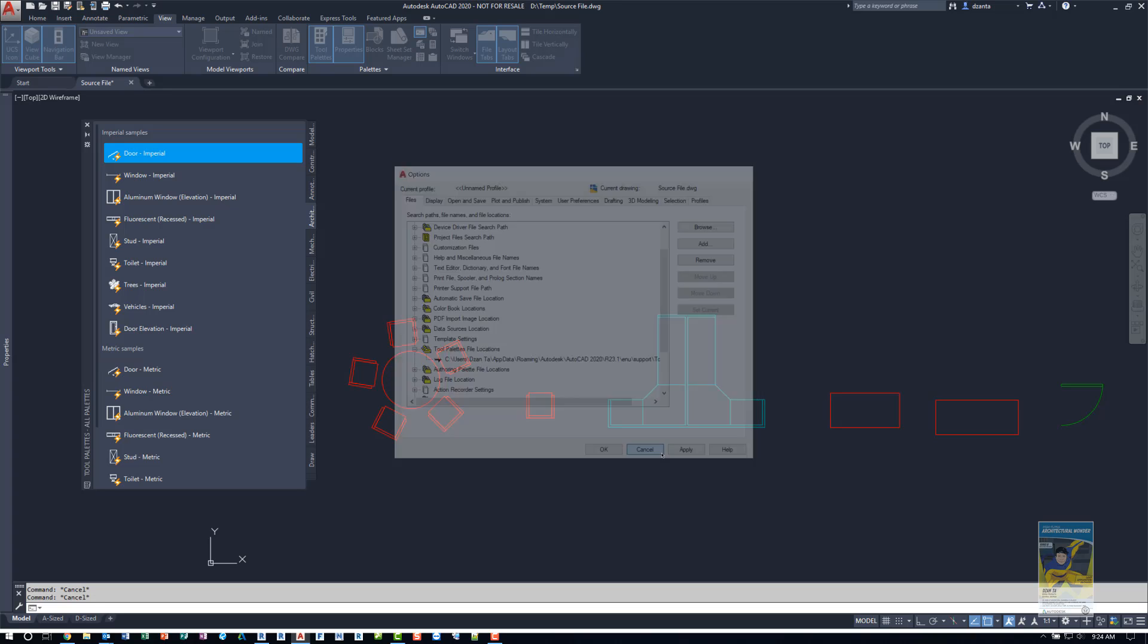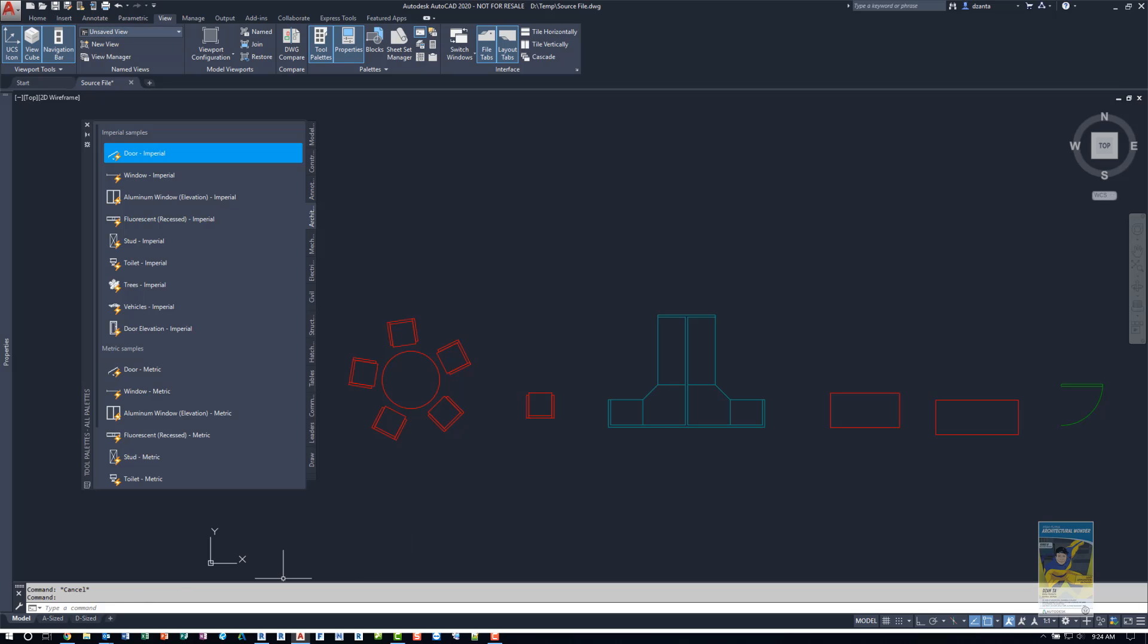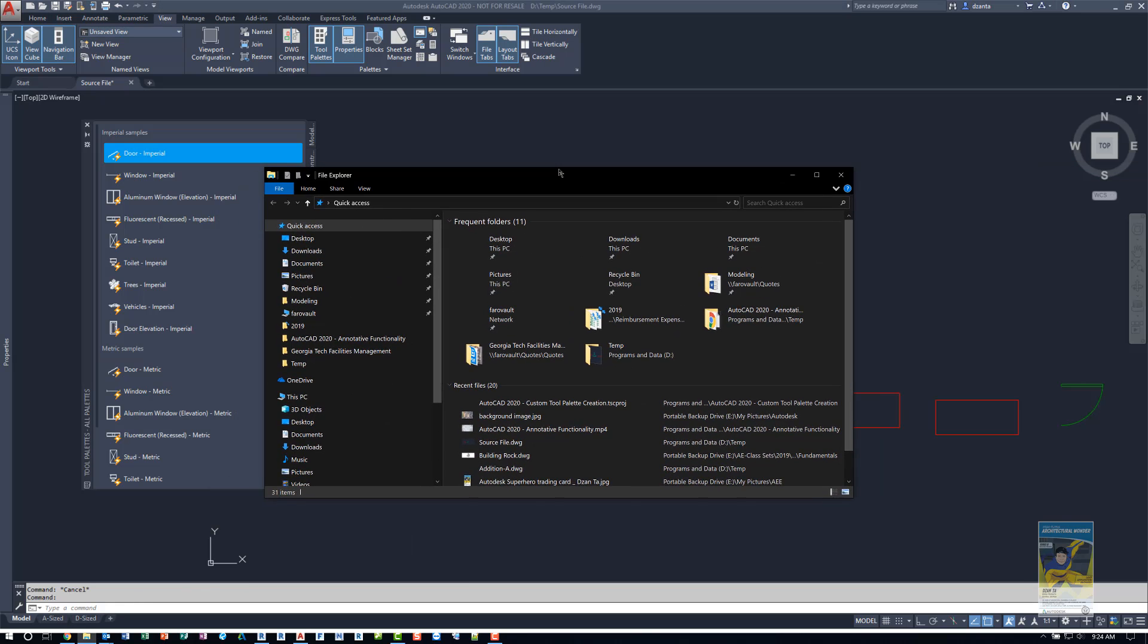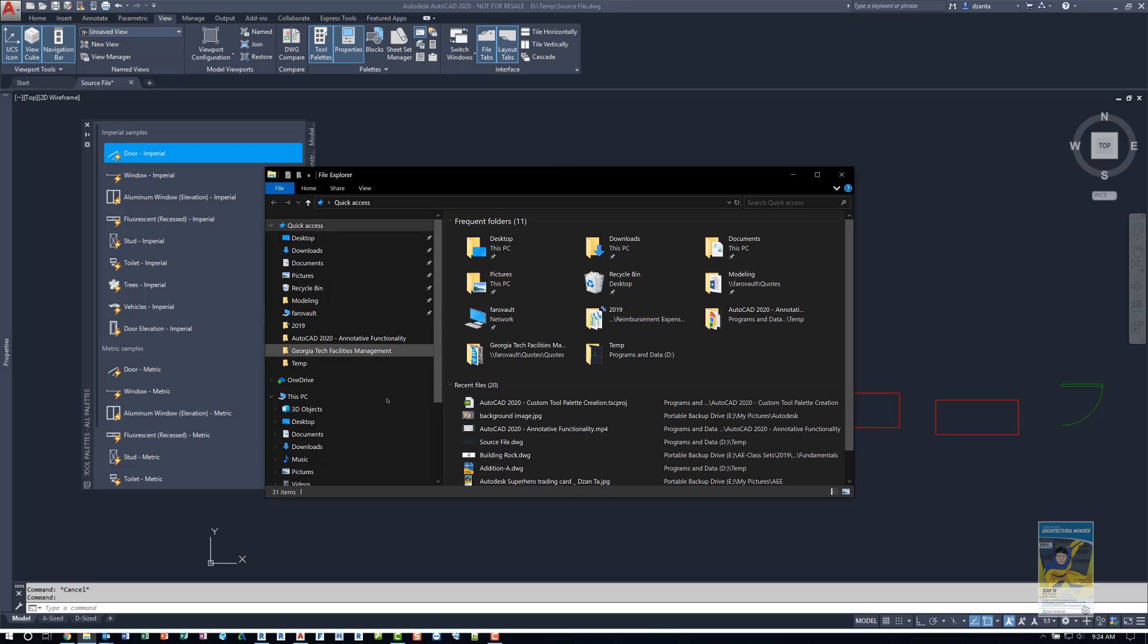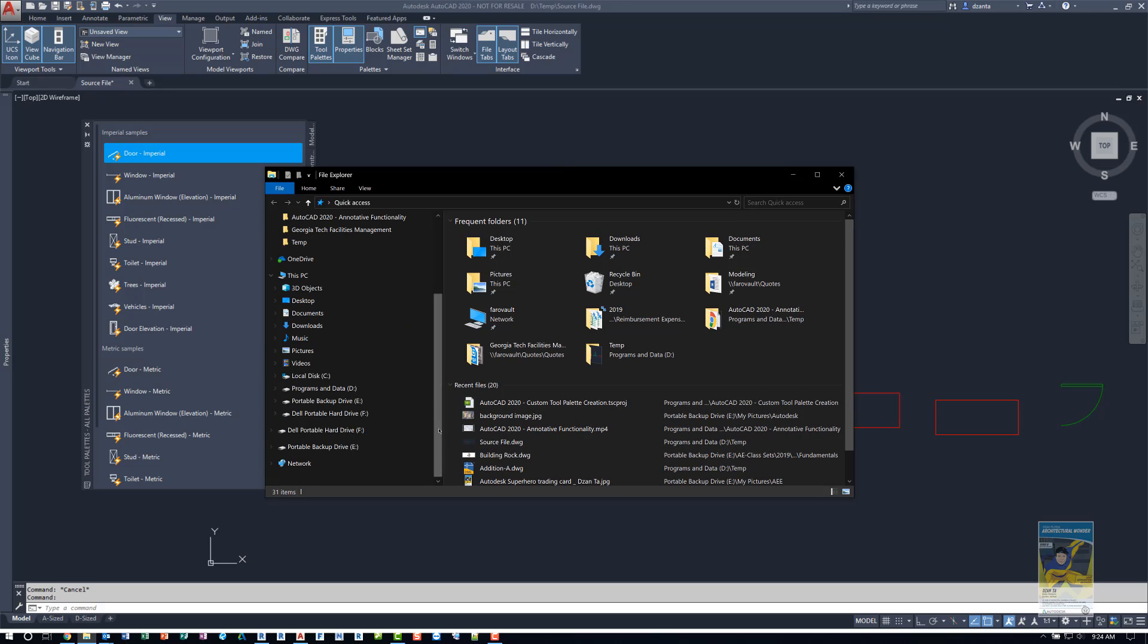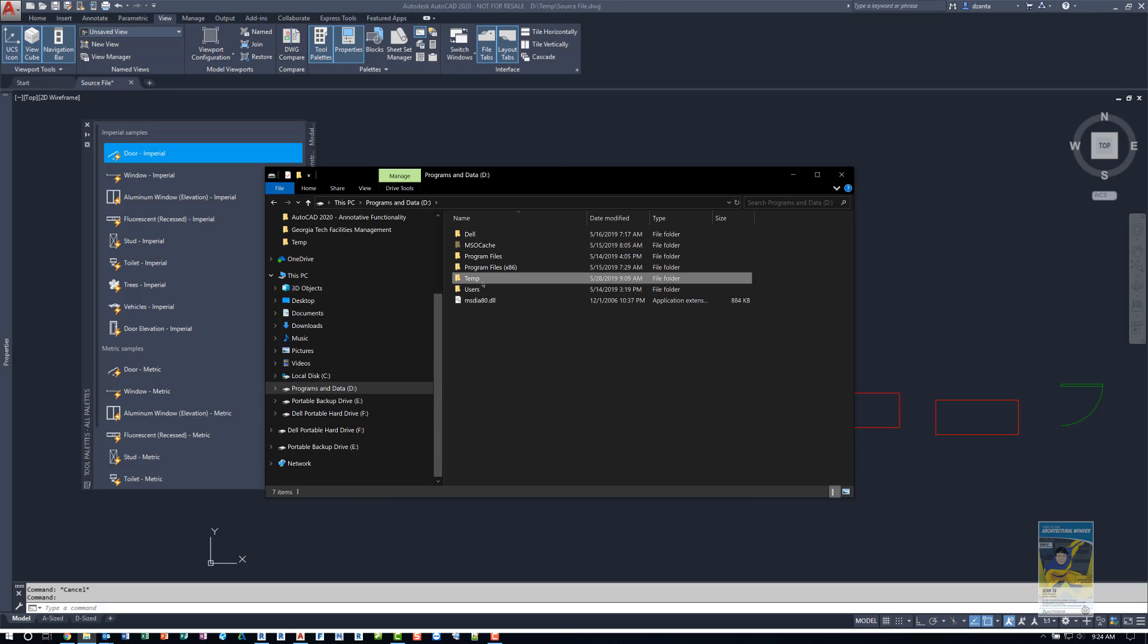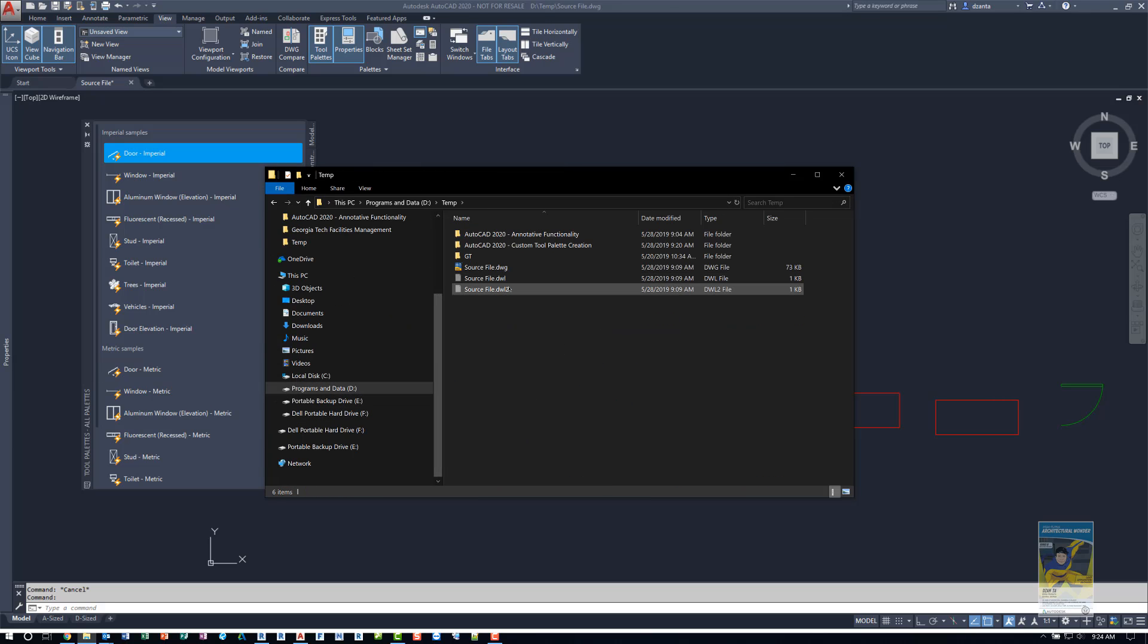My source file is going to reside for now on the temp folder. So if I go to my D drive and go to temp folder, I just have the source file here. So let's just pretend that that's my server location.